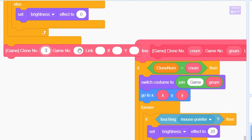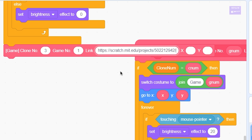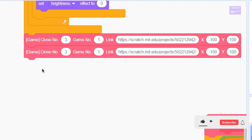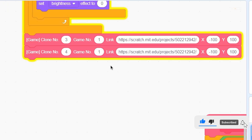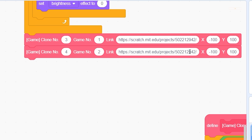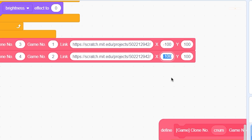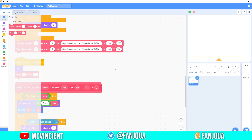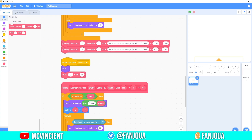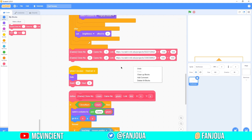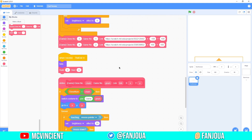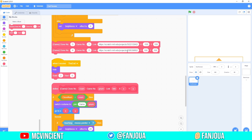For clone number 3, game number is 1 — paste the link, x is negative 100, y is 100. Duplicate this: clone number 4, game number 2 — paste another link, x is 100, y is the same. So we have two games set up. Grab another link for the second game and everything is set up.